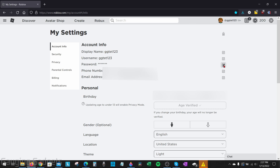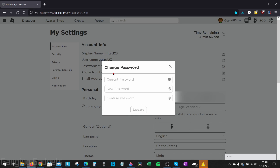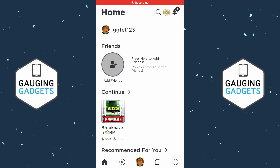To change your password, find Account Info and then Password. Go all the way to the right and select the pencil icon for Change Password. If you have a PIN number, go ahead and enter that in. Then all you need to do is enter your current password, enter your desired new password, and select Update.